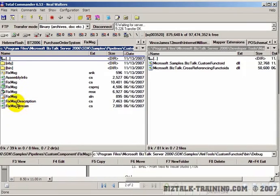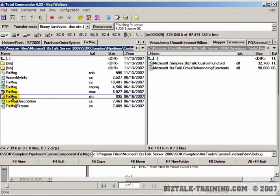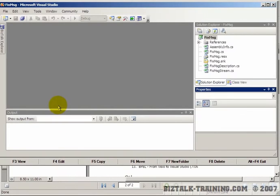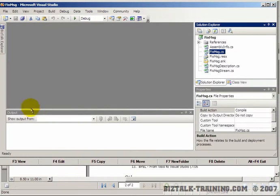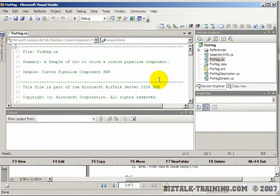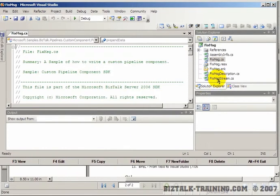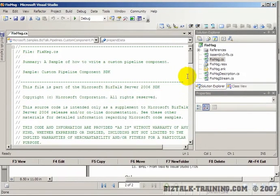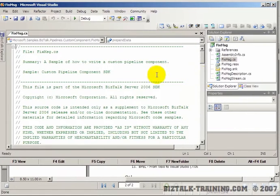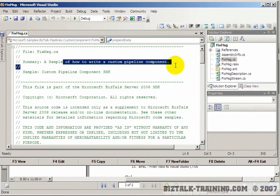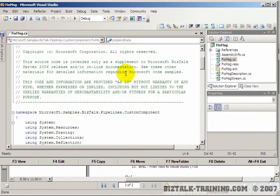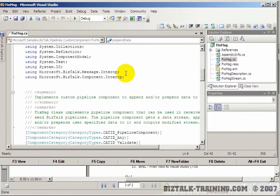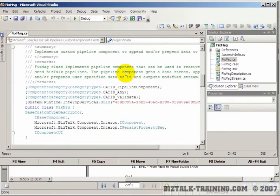Now let's look deeper into this. Let's look at the code they wrote to do that. Here is a project, a solution called fixed message. We're going to open that in Visual Studio. Start by looking at the fixed message C sharp program and the fixed message stream. It says here a sample of how to write a custom pipeline component.